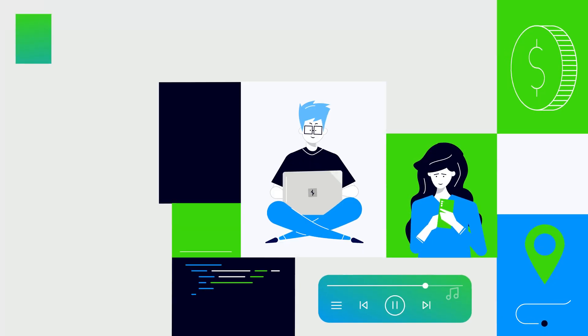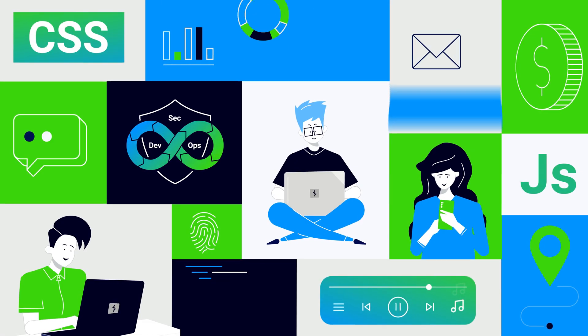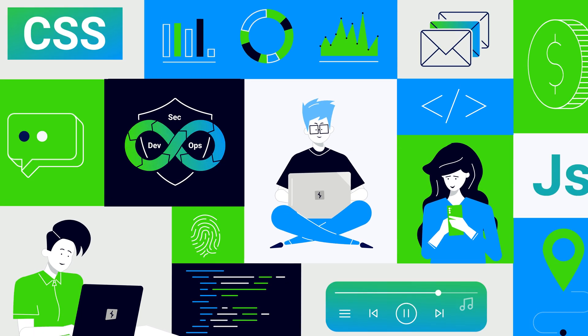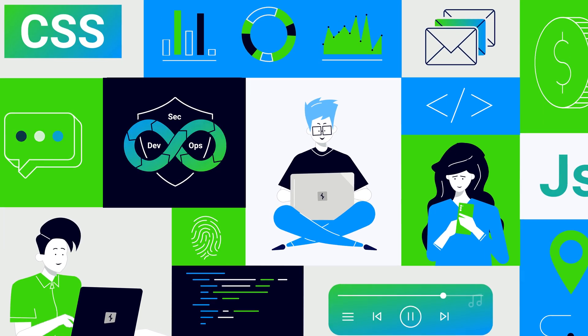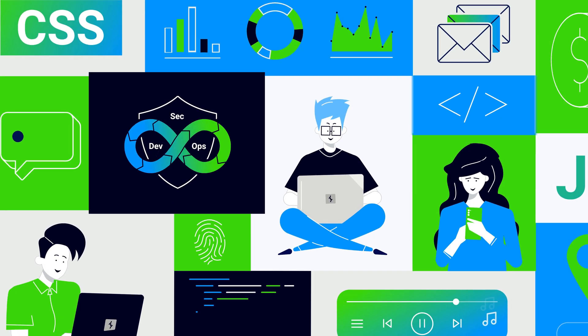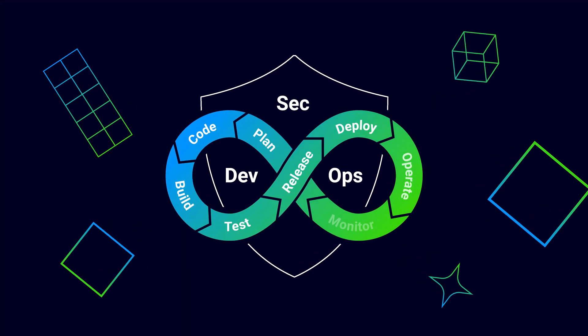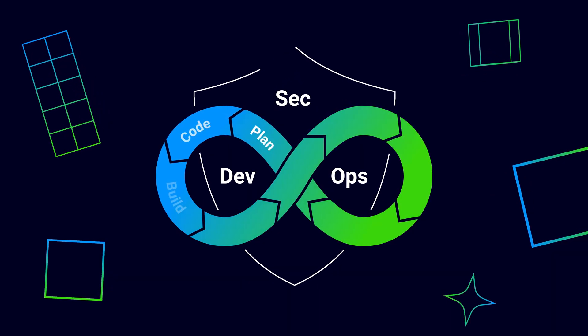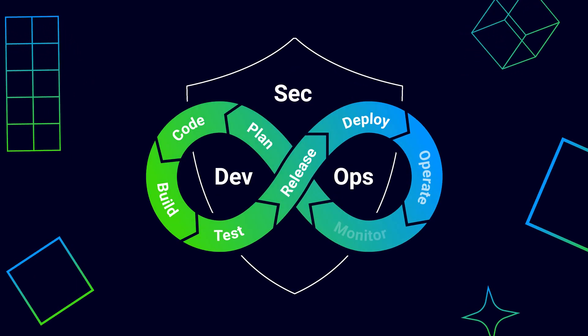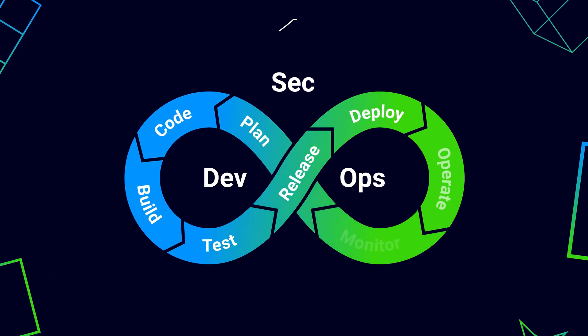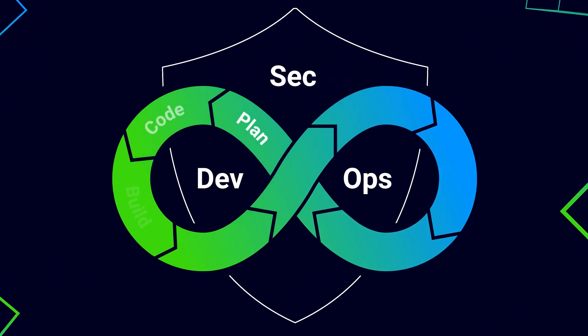Security is an ever-growing concern for development teams. Many organizations are beginning to shift left, catching vulnerabilities before they reach production. But security shouldn't make life difficult for developers.